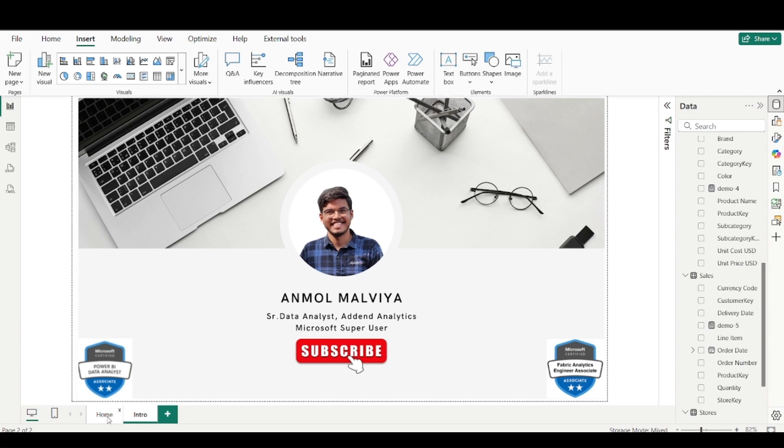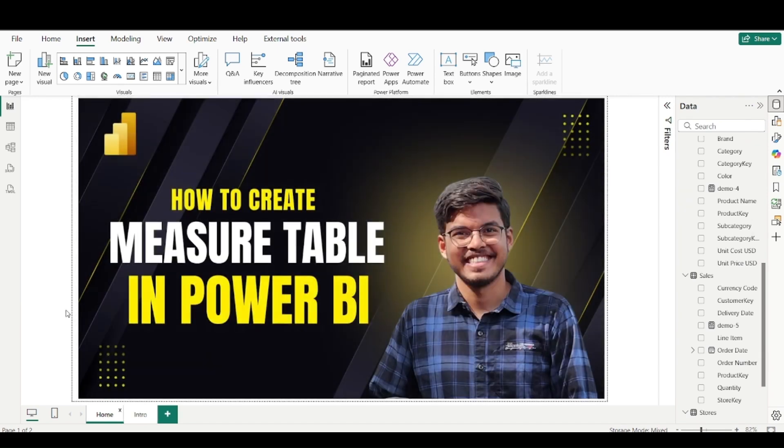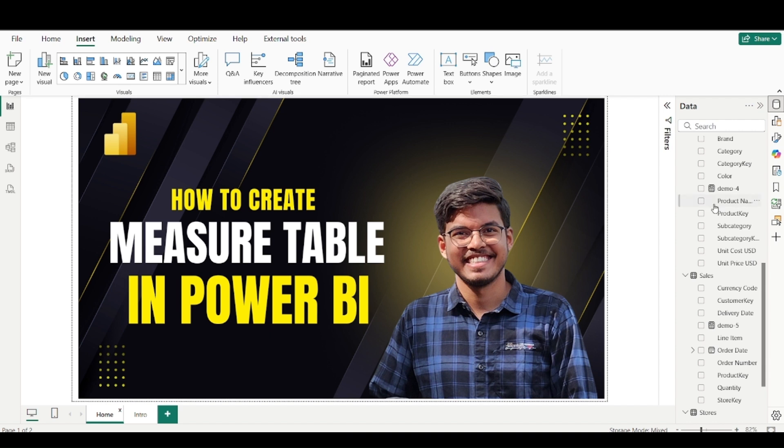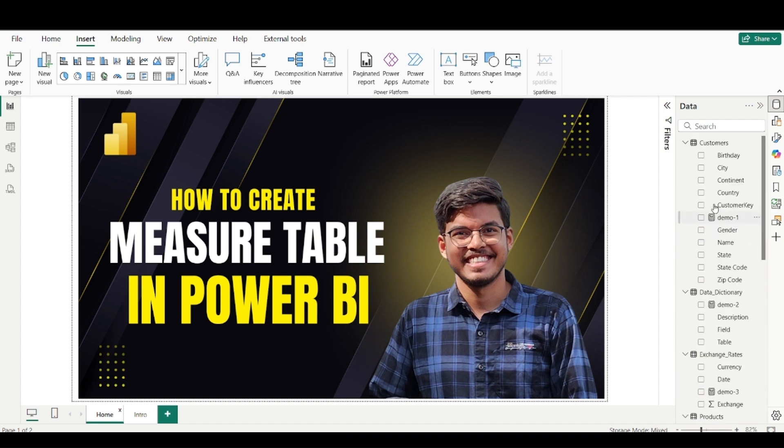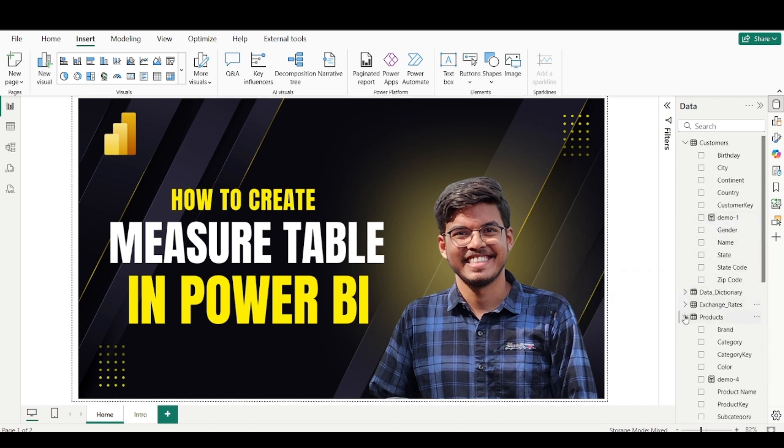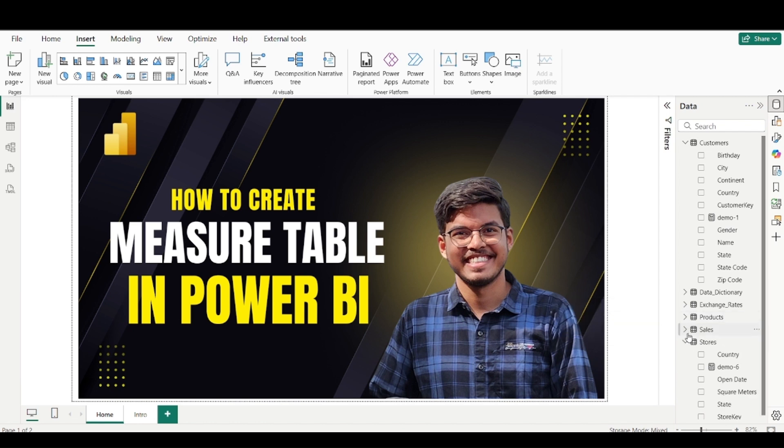So now coming to the title of our video which is how to create measure table in Power BI. But before it, I will tell you why do we need it and how it is useful. So we work with Power BI reports, we create so many measures.